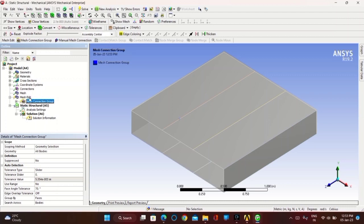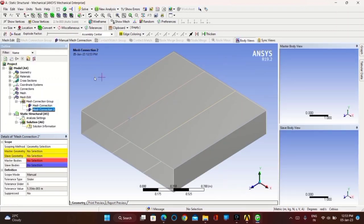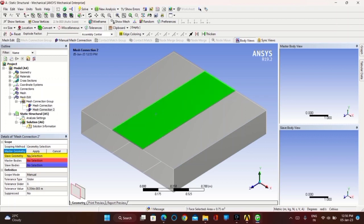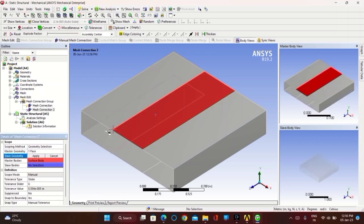Now click on Manual Mesh Connection and do the same as before: for master geometry click on the face and Apply, for slave geometry click on the edges and Apply. Do the same for the remaining faces as well.